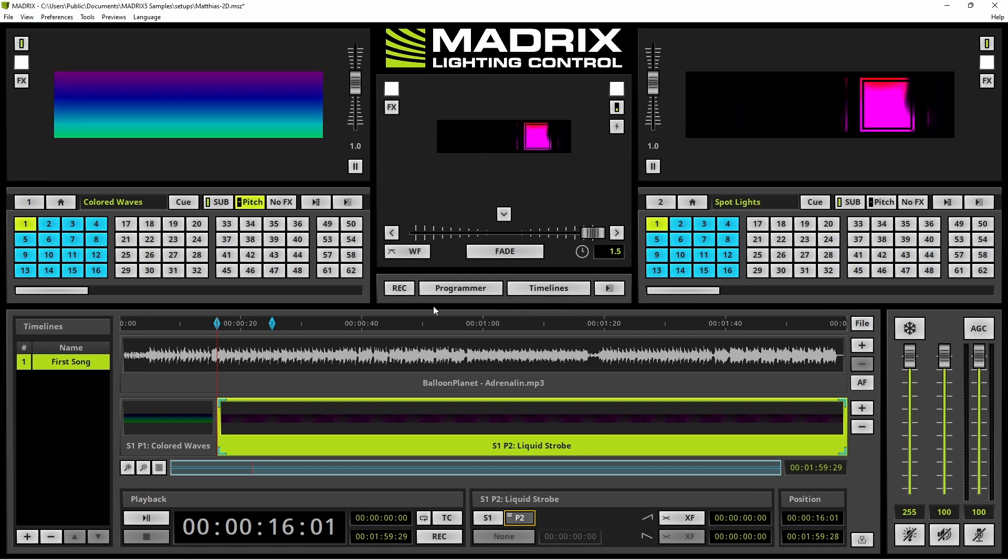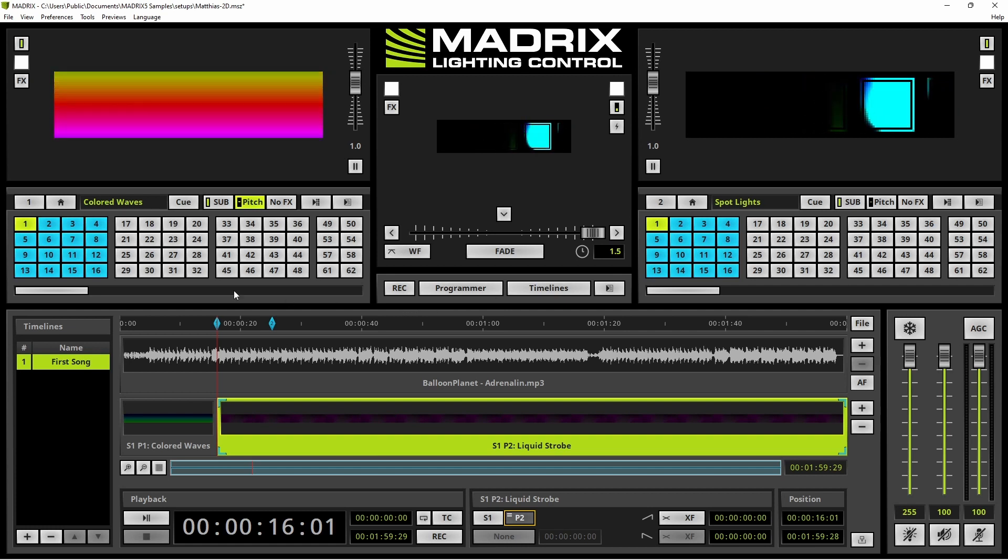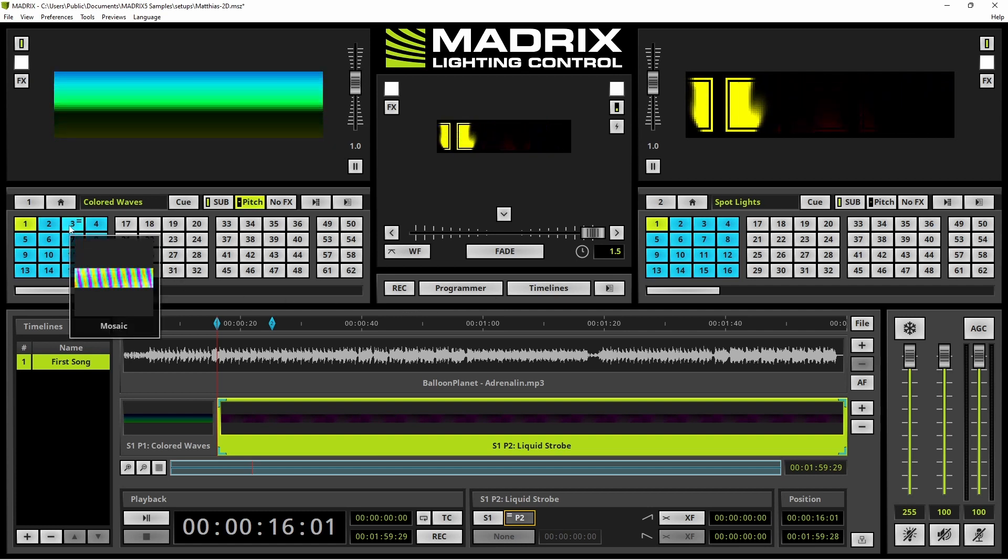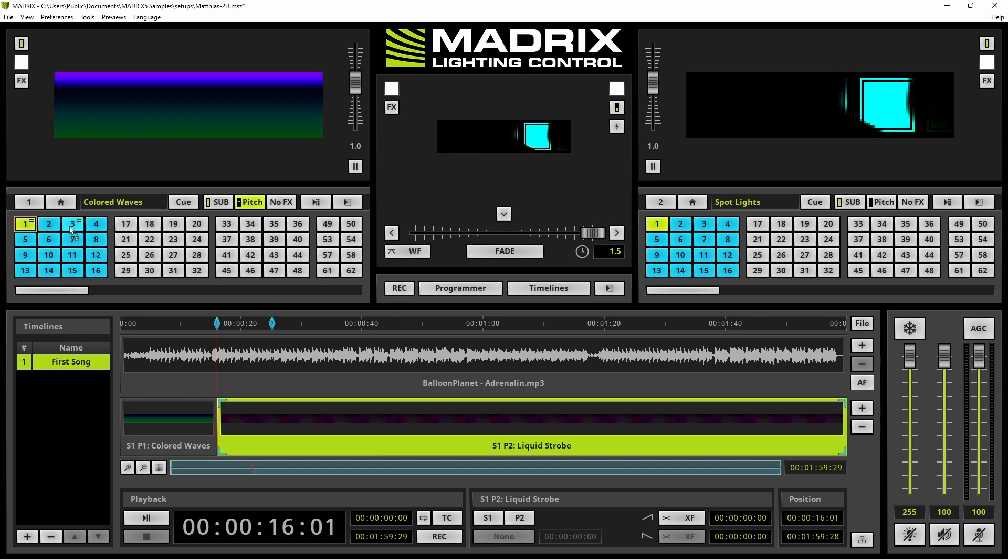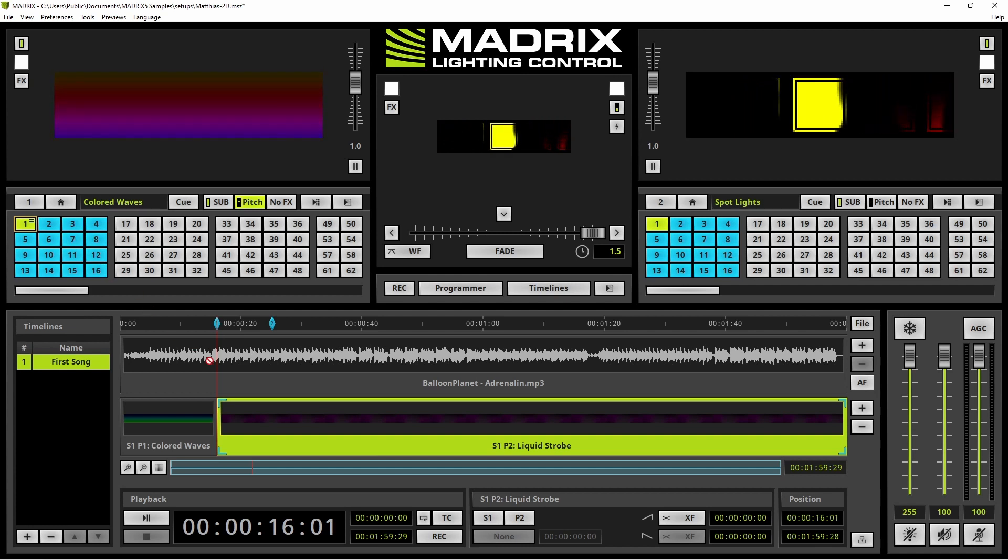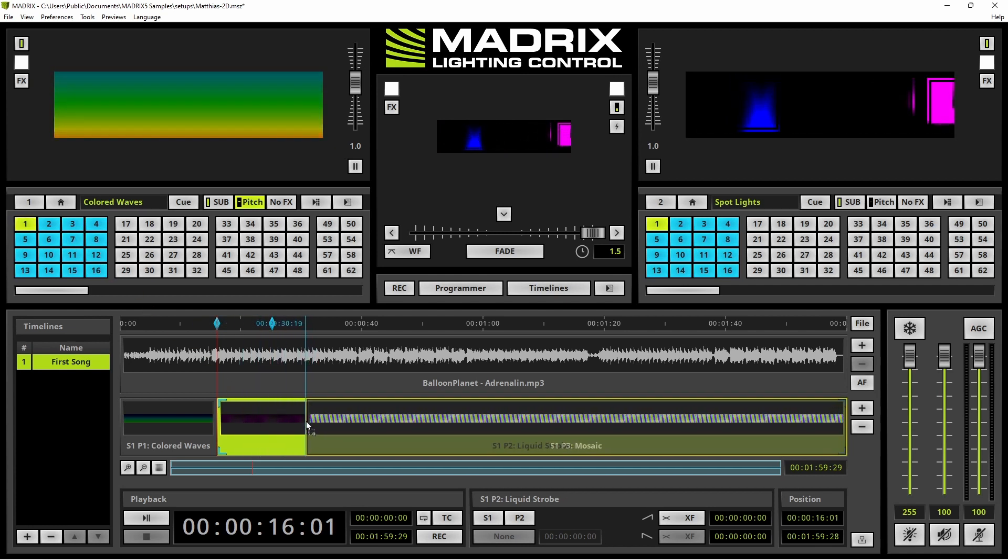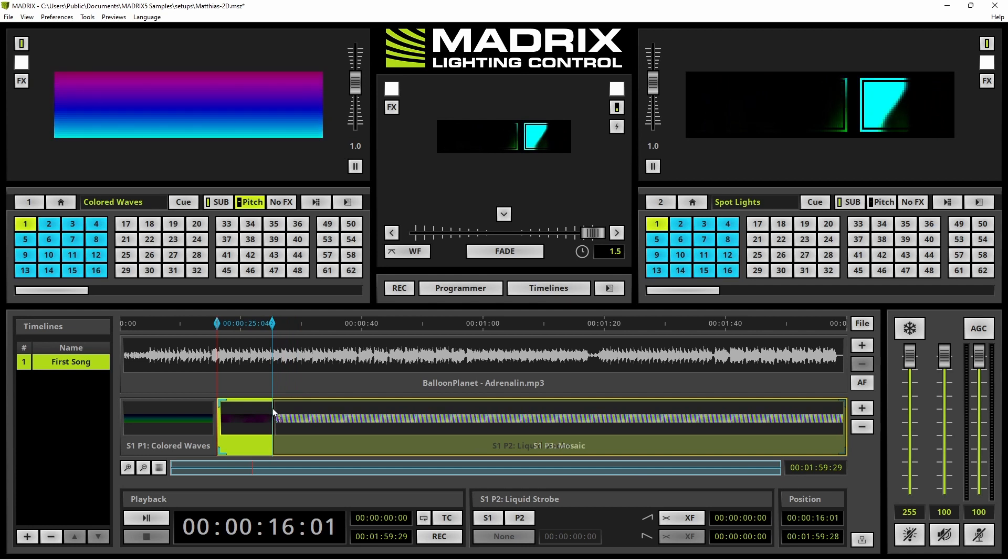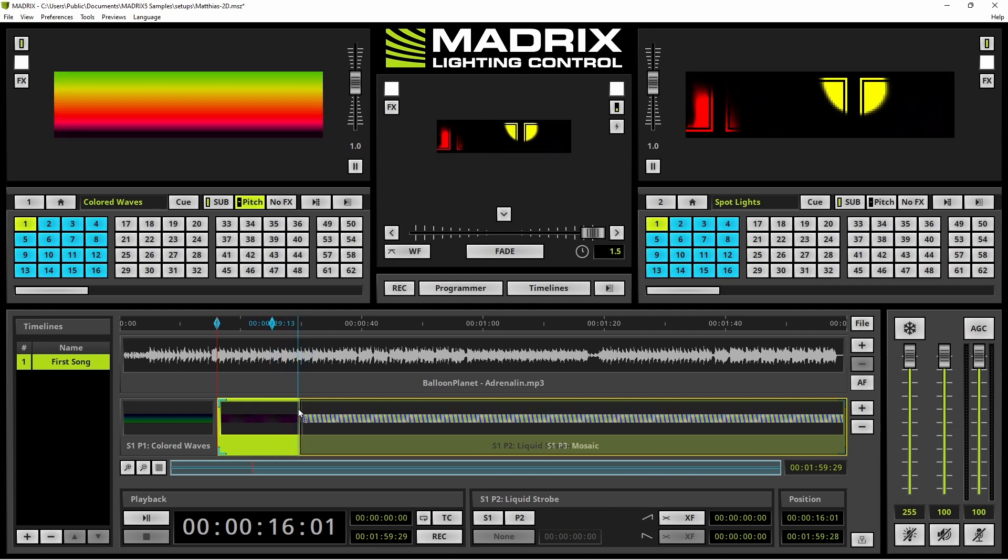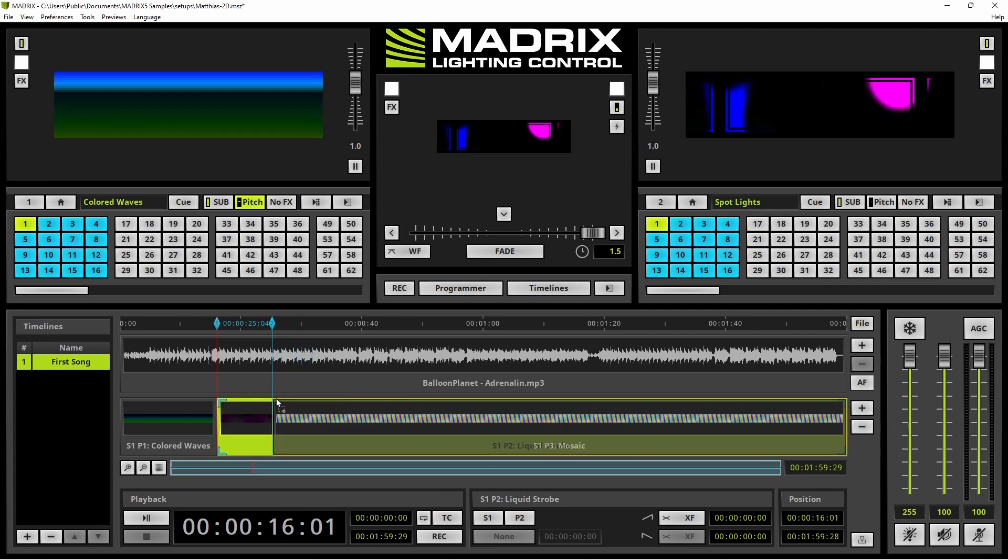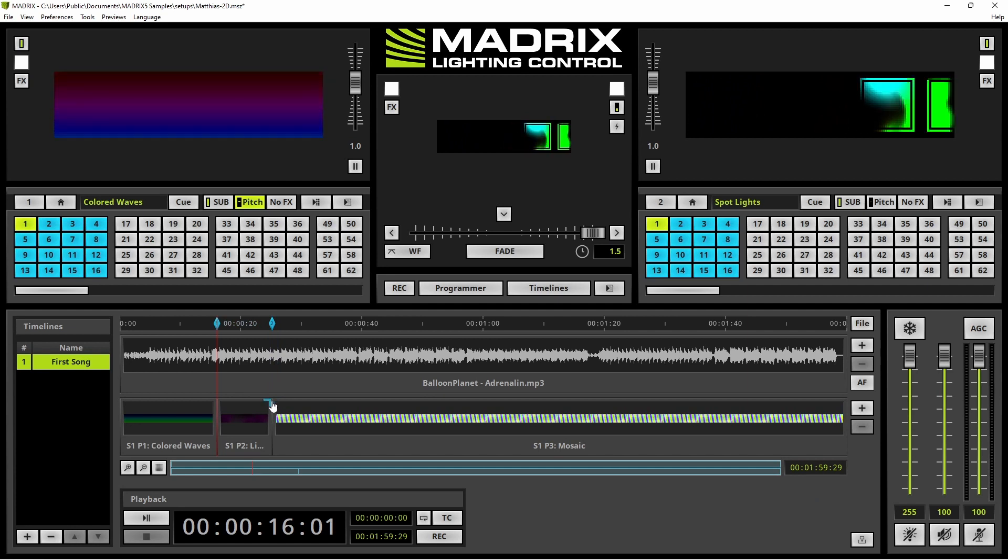A third Cue should be added according to our task. So we will use the third one. Perform a long click and now we move it to our desired position, for instance the marker. And the Cue will snap at the marker. That's it for now.